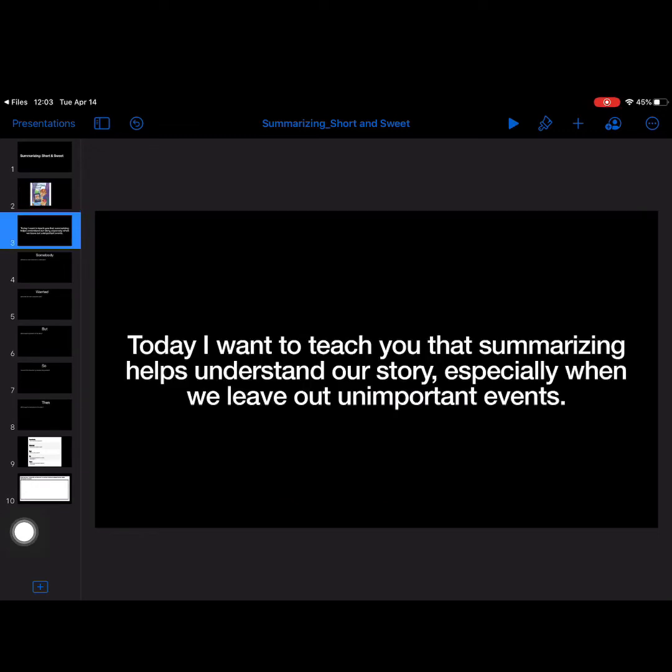But today I want to teach you that summarizing helps you understand the stories in our story, especially when you leave out the unimportant events, kind of like how I was talking about earlier when your parents ask you how your day is. Because we leave some of the unimportant things out, like I got a drink of water before I went to class kind of thing.